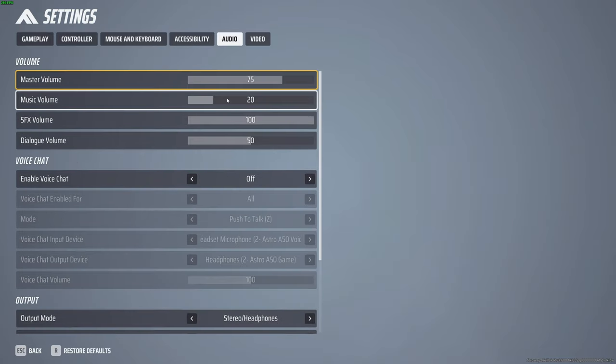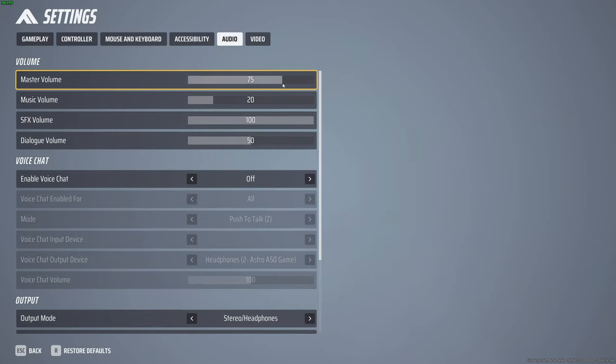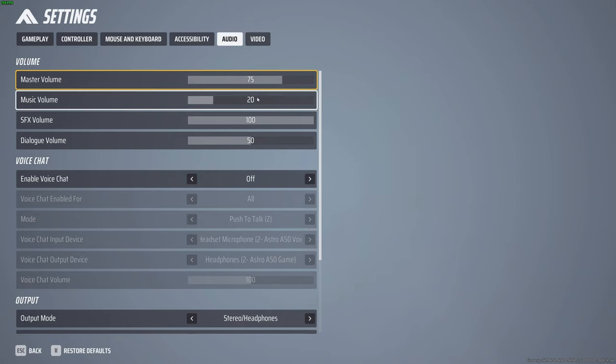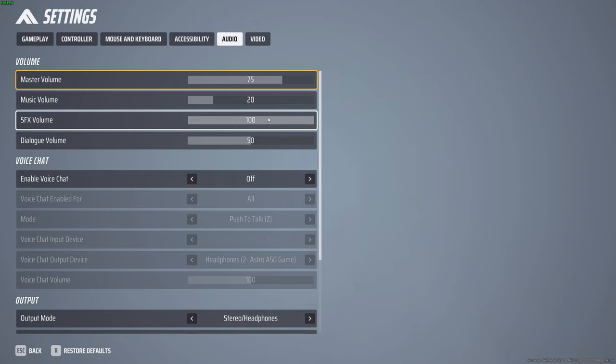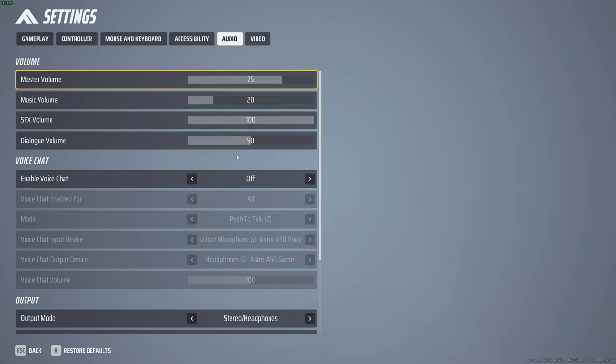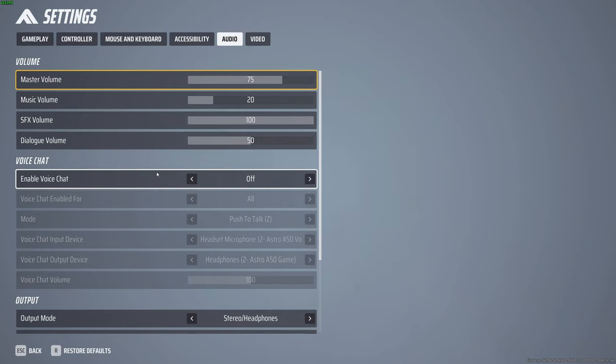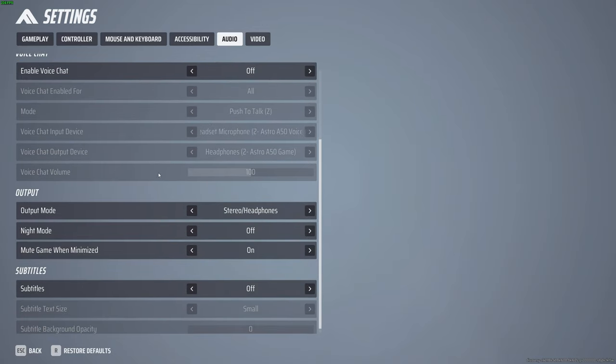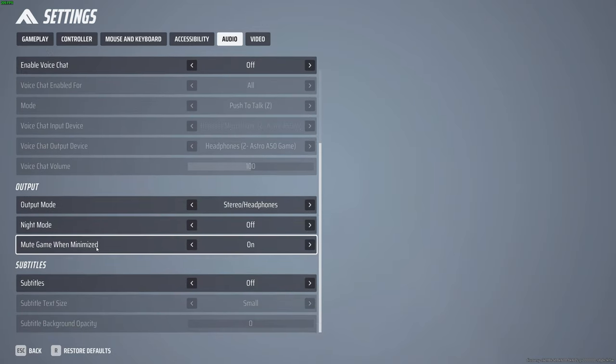Audio, master volume. This game is really loud for some reason so I've turned the master volume down a little bit. Music volume is very low. Special effects volume I leave at 100. Dialogue volume I've turned down. I don't mess with voice chat, I'm usually playing in Discord with people. And the rest of this I haven't even touched. I would encourage people to leave this night mode thing off.